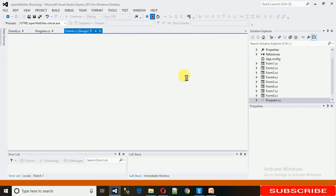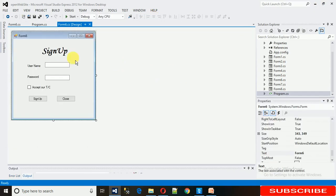We have two ways to disable it: either from the coding side or using these properties. But first, I'm going to show you how to disable this with coding.